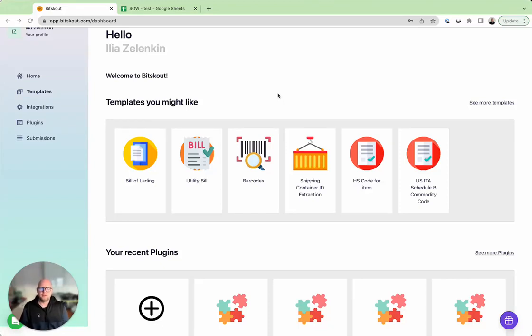Hi, I'm Ilya from BitScout and in this short video I wanted to show you how you can extract data from a statement of work into Google Sheet.